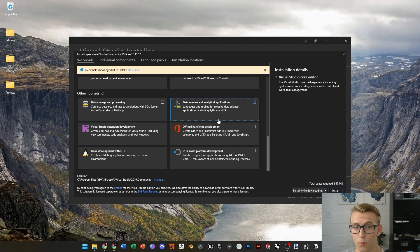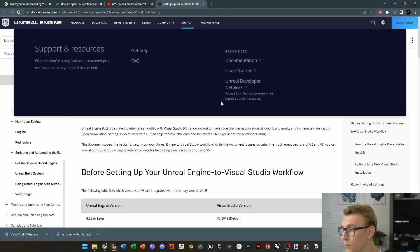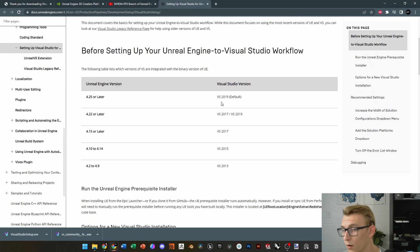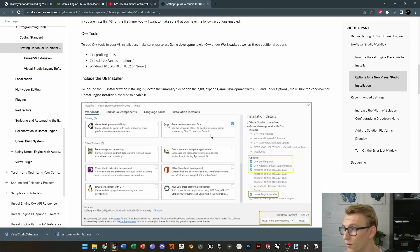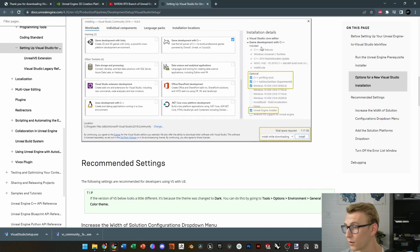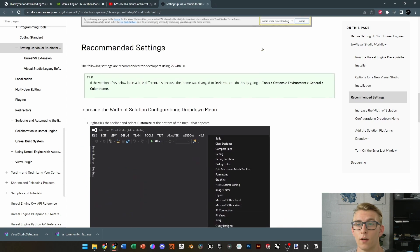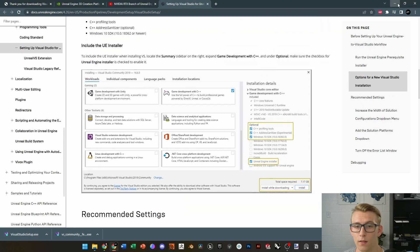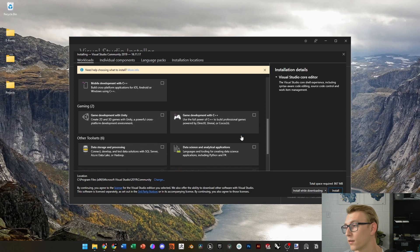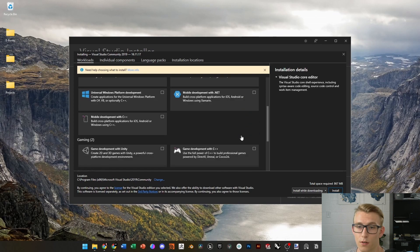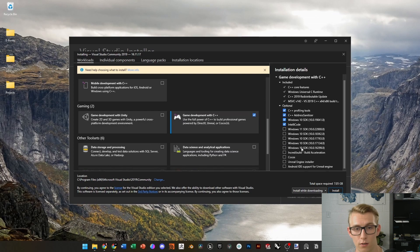If you look at the Unreal Engine documentation for Unreal Engine and Visual Studio, you need to make sure that you have the Unreal Engine installer checked when you're using 2019, as well as the C++ for gaming development. So, we're going to check that, and then make sure that Unreal Engine installer is checked.